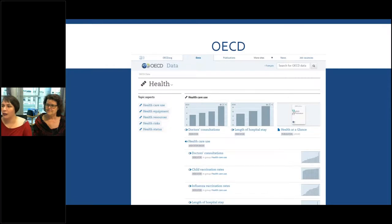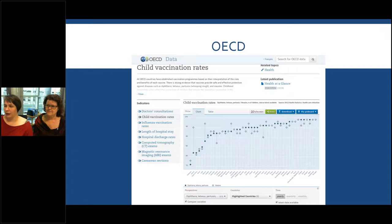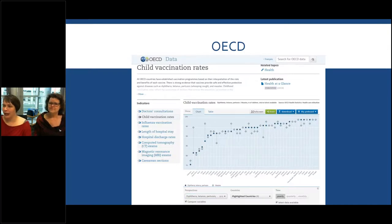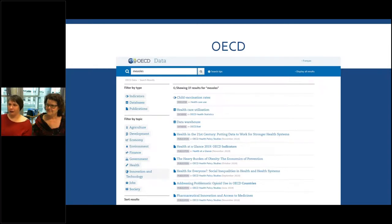Under the health section you can see topic aspects covering healthcare use, healthcare equipment, health risks, and health status, and you can scroll down to see specific data items. You can also do a search in the top right-hand corner. To give you a sense of what it looks like, we'll open up the child vaccination rates. You can see a chart and you can download the data. There are also variables you can control at the bottom — right now it's showing diphtheria, tetanus, and pertussis as well as the measles vaccine, but you can select for certain countries or certain years, playing with the data in a very interactive way.